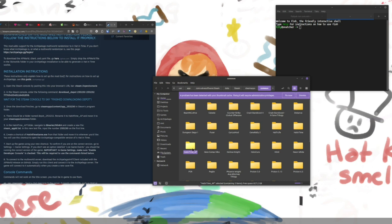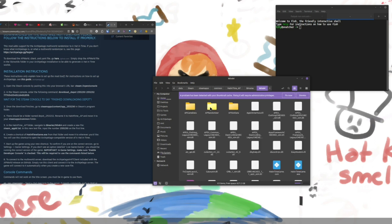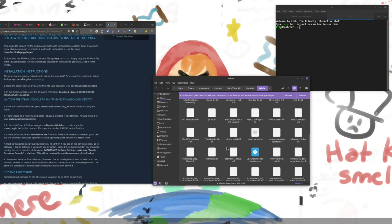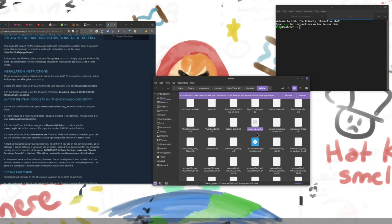So once you've done that, we need to go into the new hat and time AP folder. Go into binaries. Win 64. And you'll want to make a file called steam underscore app ID dot TXT. Now. Windows being Windows defaults to having most file extensions off.